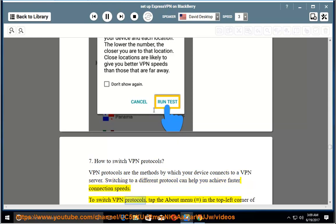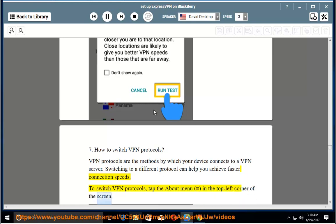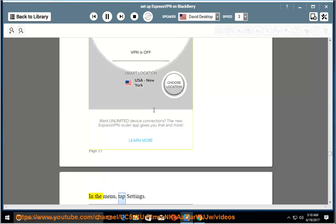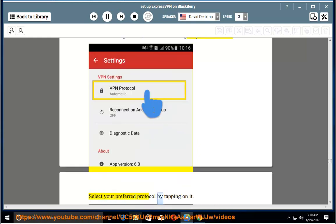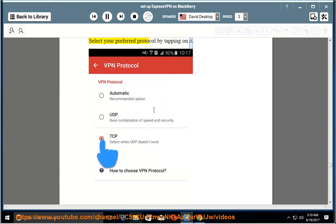To switch VPN protocols, tap the about menu in the top left corner of the screen. In the menu, tap settings. From the settings menu, under VPN settings, tap VPN protocol. Select your preferred protocol by tapping on it.